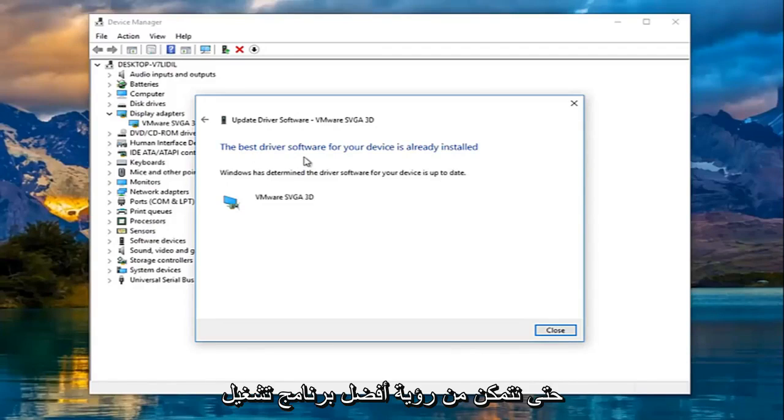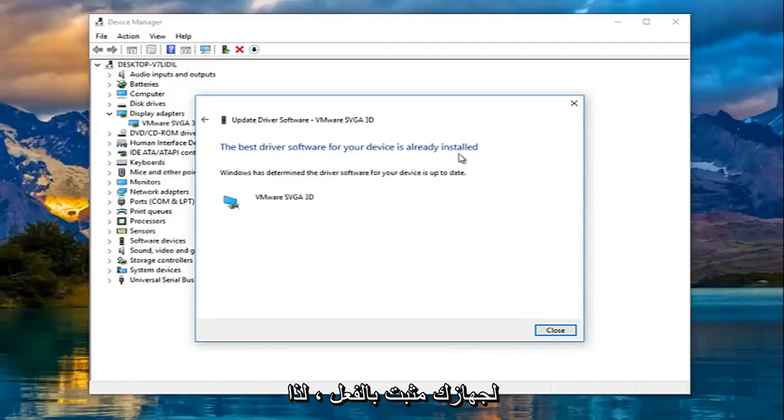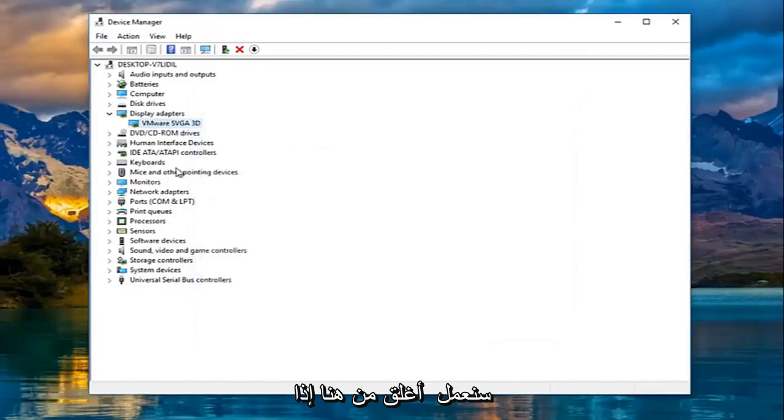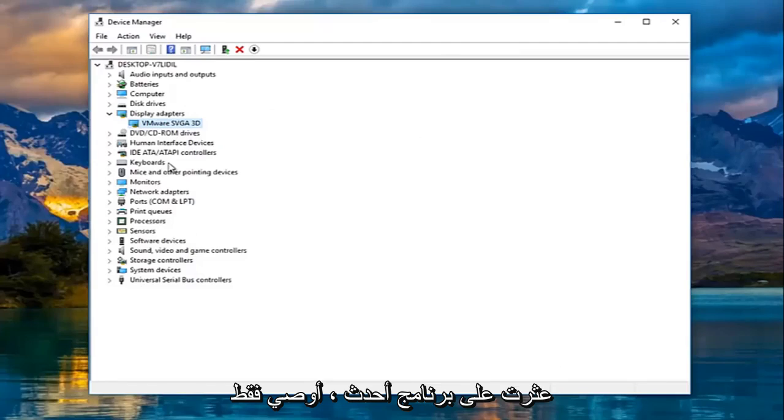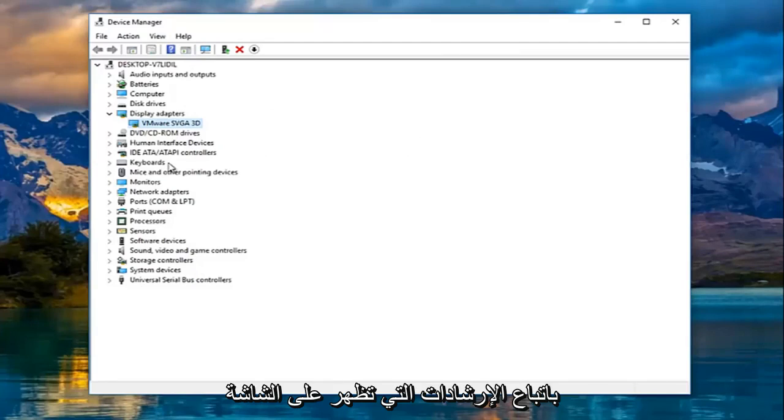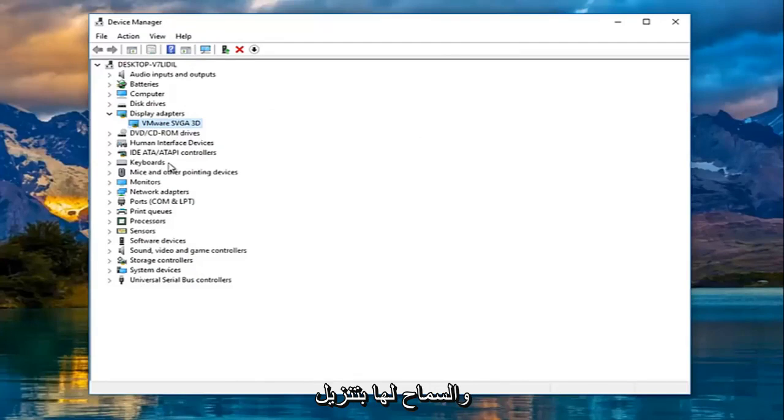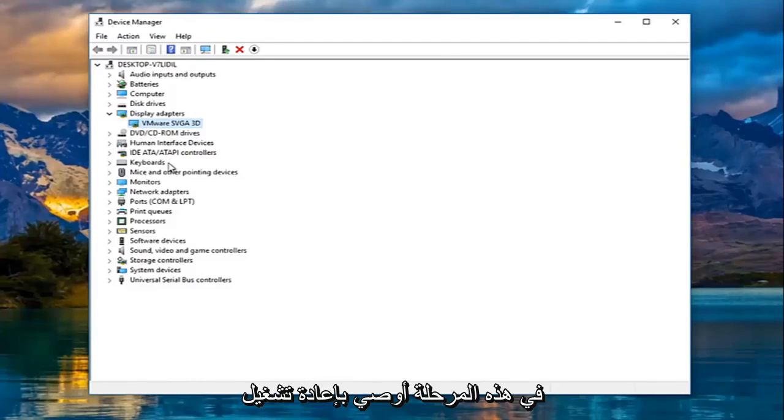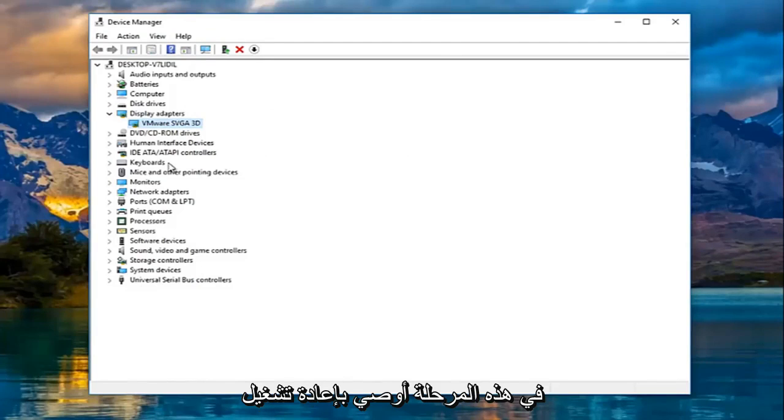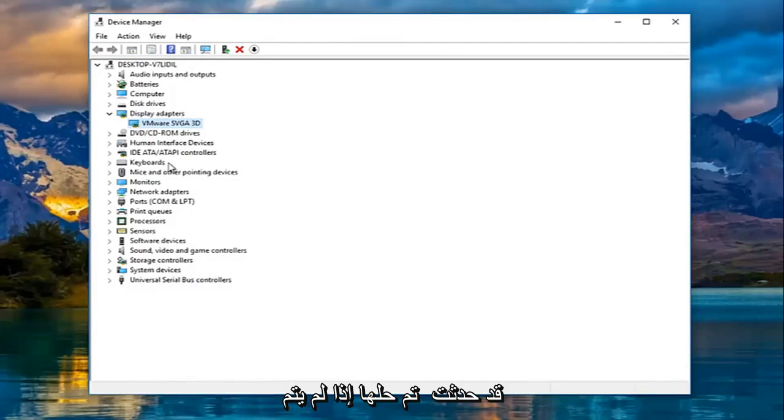So we can see the best driver software for your device is already installed, so we're going to close out of here. If it did find newer software I recommend just following along with the on-screen instructions and let it download and install the new driver software. And then at that point I'd recommend restarting your computer and seeing if the problem has been resolved.